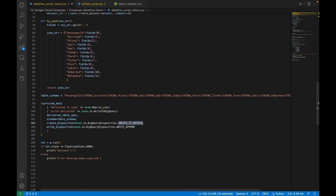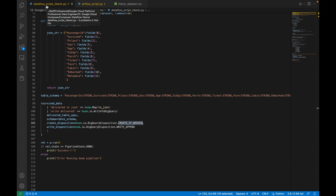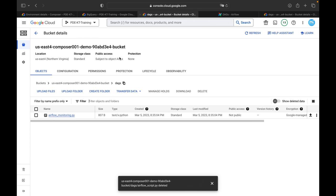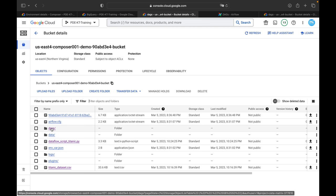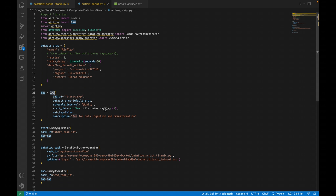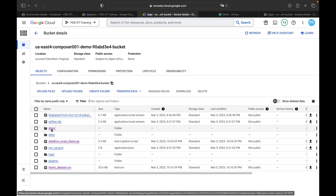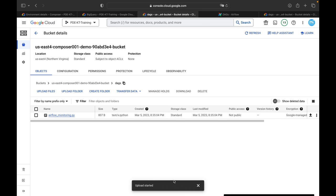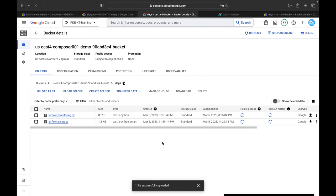The script is complete. I uploaded the titanic_dataset.csv and dataflow_script_titanic.py inside my Cloud Storage bucket. Now for the Airflow script — this is the DAG script file — I go inside the DAG folder, click upload files, and upload airflow_script.py. Once refreshed, the file is visible: airflow_script.py is uploaded successfully.